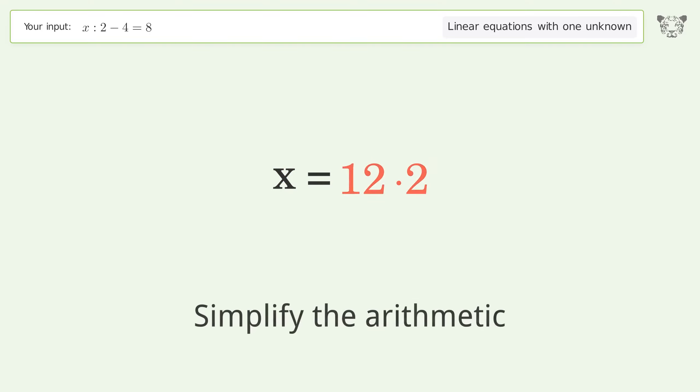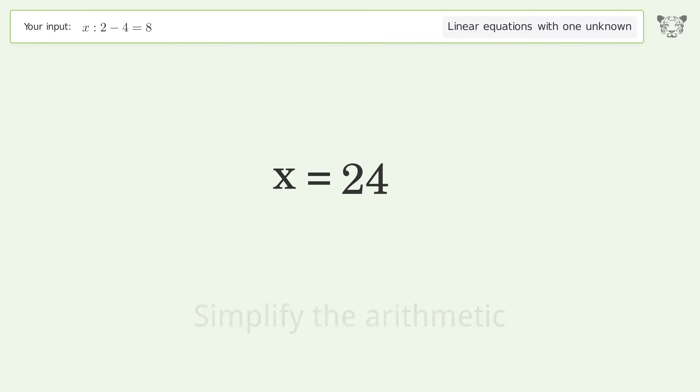Simplify the arithmetic. And so the final result is x equals 24.